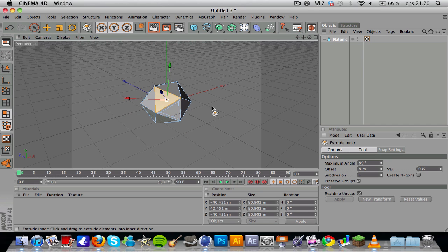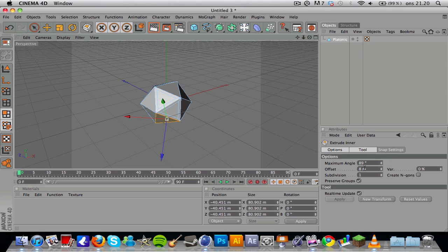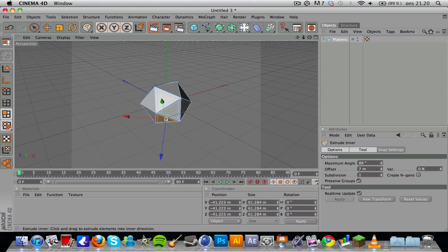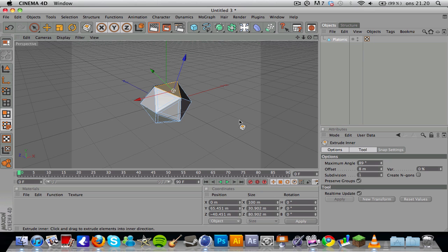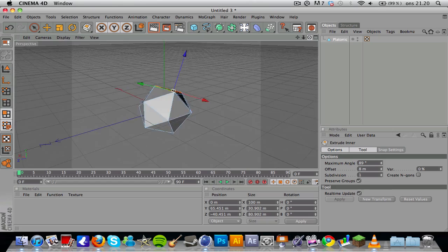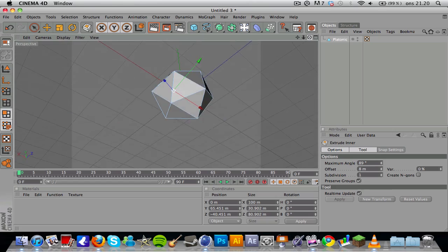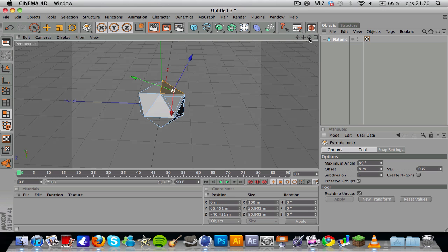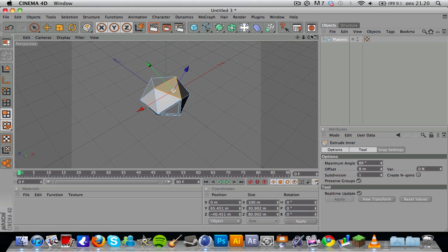You want to select the next polygon and set the offset to eight. You have to drag to the left till the offset is somewhere around eight. You do this with every polygon in the object. I'm going to fast forward this for you, so I'll be right back in a sec.